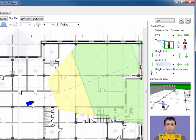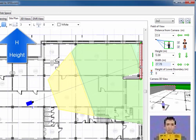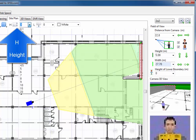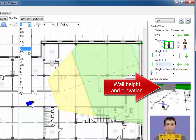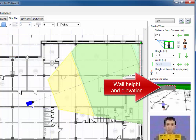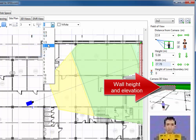To change wall height, you can modify H parameter in the toolbar. To change the elevation of the wall above the floor, you can modify L parameter.